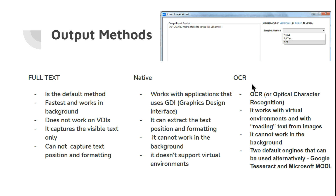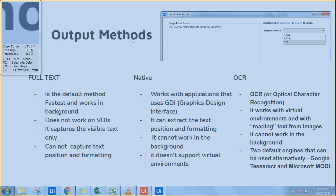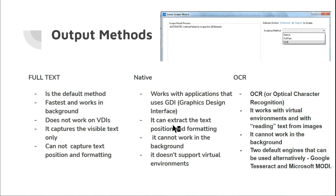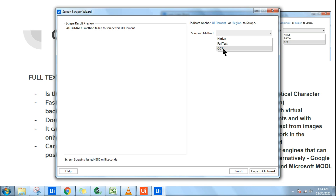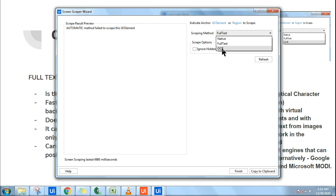When using screen scraping and selecting some option on screen, a Screen Scrape Wizard appears. In the scraping method section, there are three different options: Full Text, Native, and OCR. Full Text is the default one — by default it will use Full Text. There is also Native and OCR, where OCR stands for Optical Character Recognition.